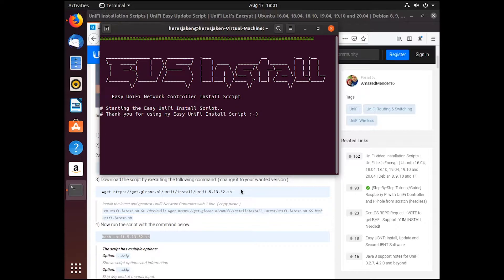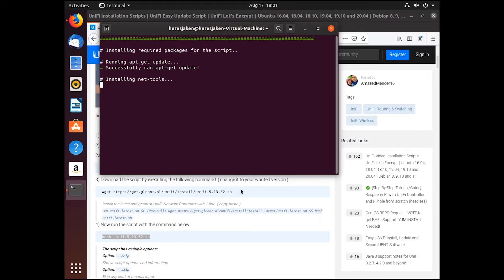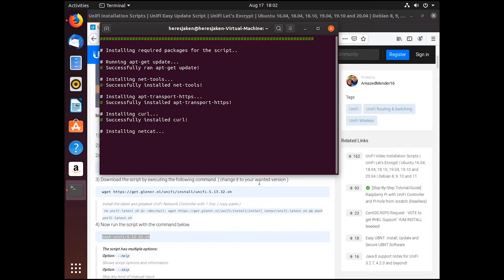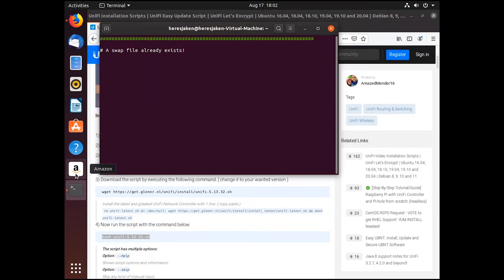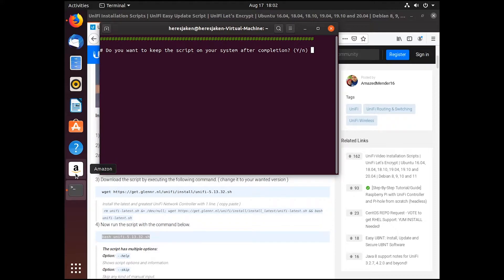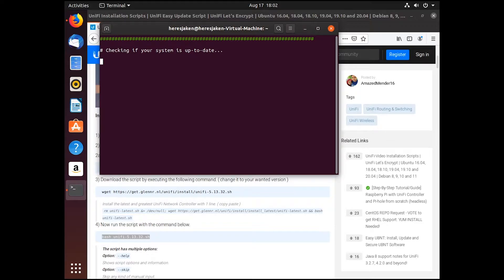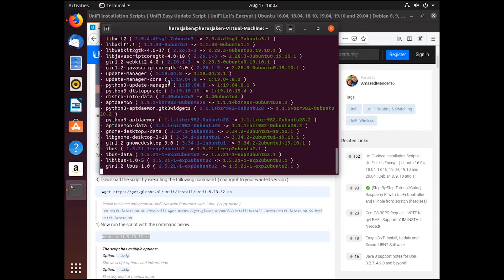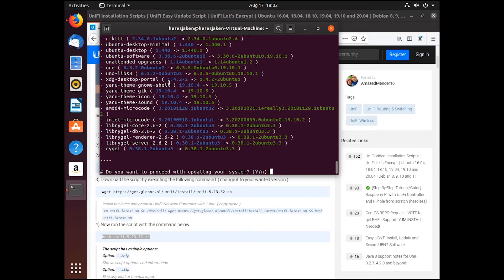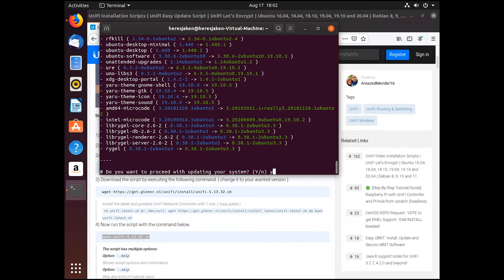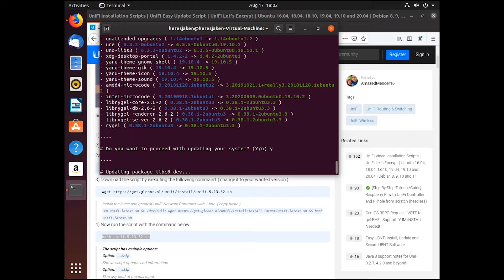So this is the easy install script. Now it's going to ask if we want to keep the script on the system, which why not? We're going to keep it on there. And then it's going to check if we're up to date and start doing the stuff that's in the script. So do we want to proceed? Yes, we do.